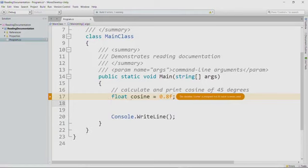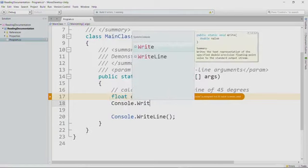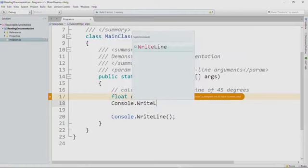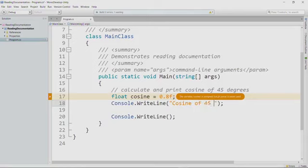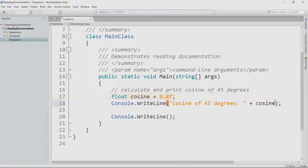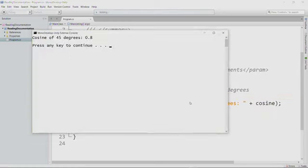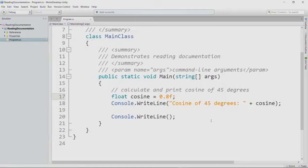So let's go ahead and use it: console dot write line "cosine of 45 degrees" and we'll control F5. And of course, we get our output, but it's a lie. So now we have to figure out how we can actually calculate the cosine of 45 degrees.